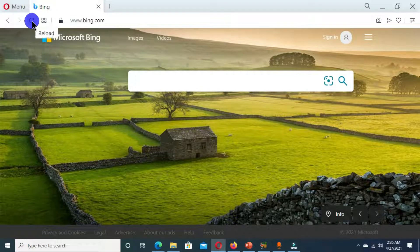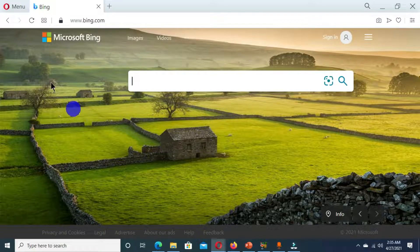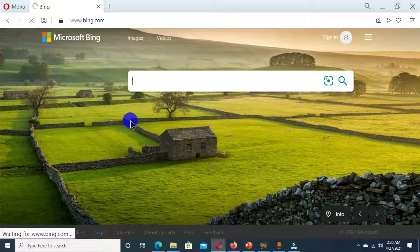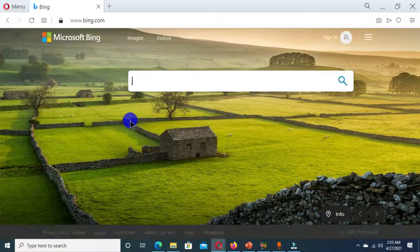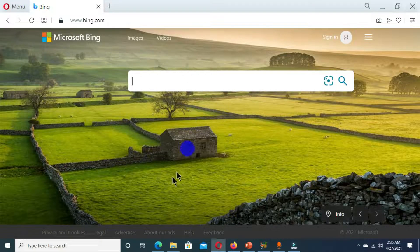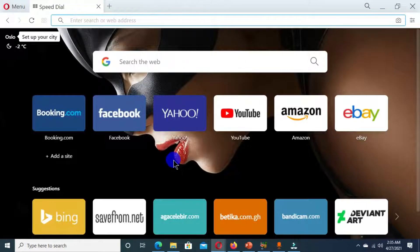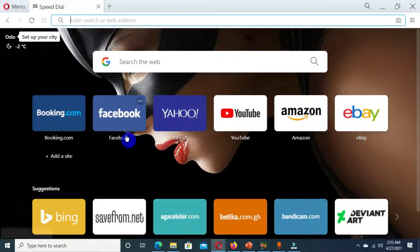The next feature is the reload or refresh button. Whenever information has not loaded properly, you can click refresh and it will reload and display the content you are looking for in your open browser. The home button, when clicked from any page, brings you back to the starting page of the Opera Mini browser with just one click.